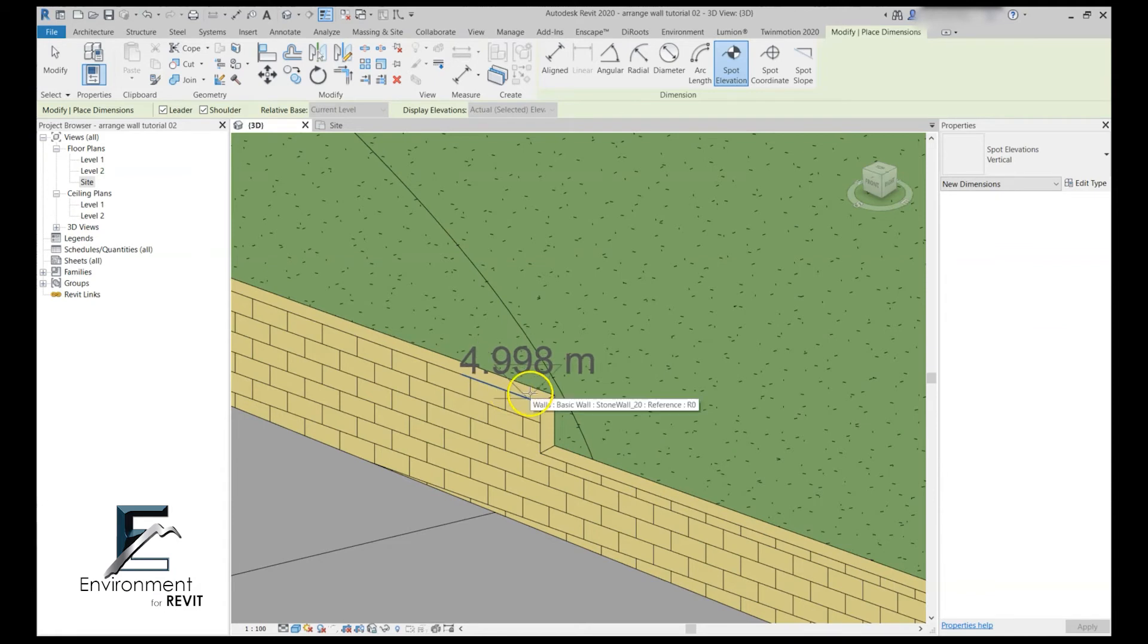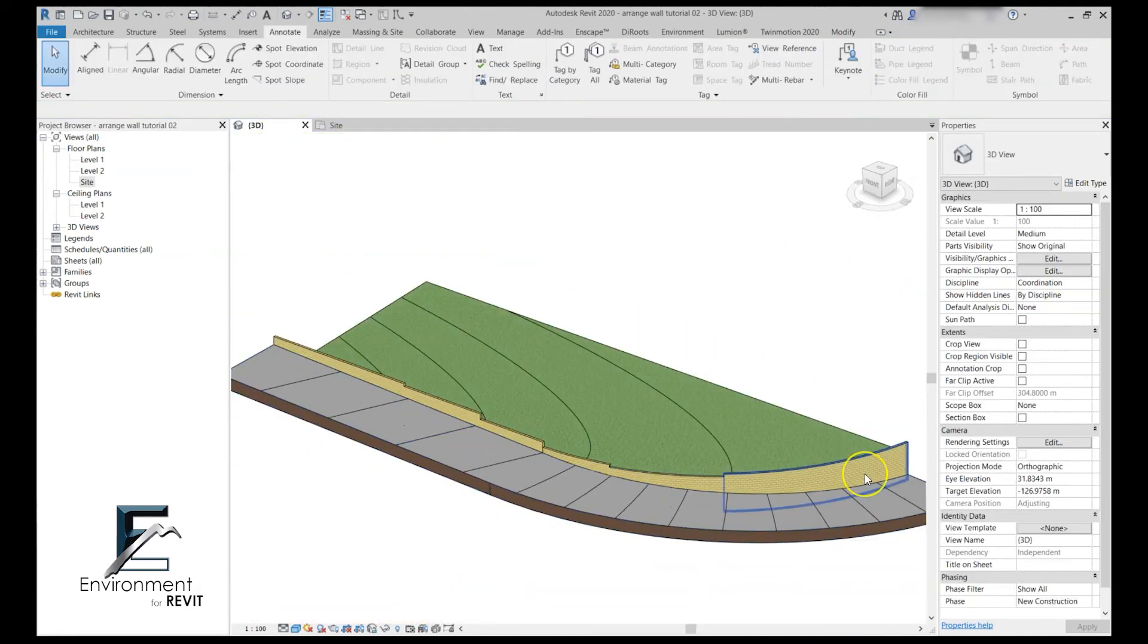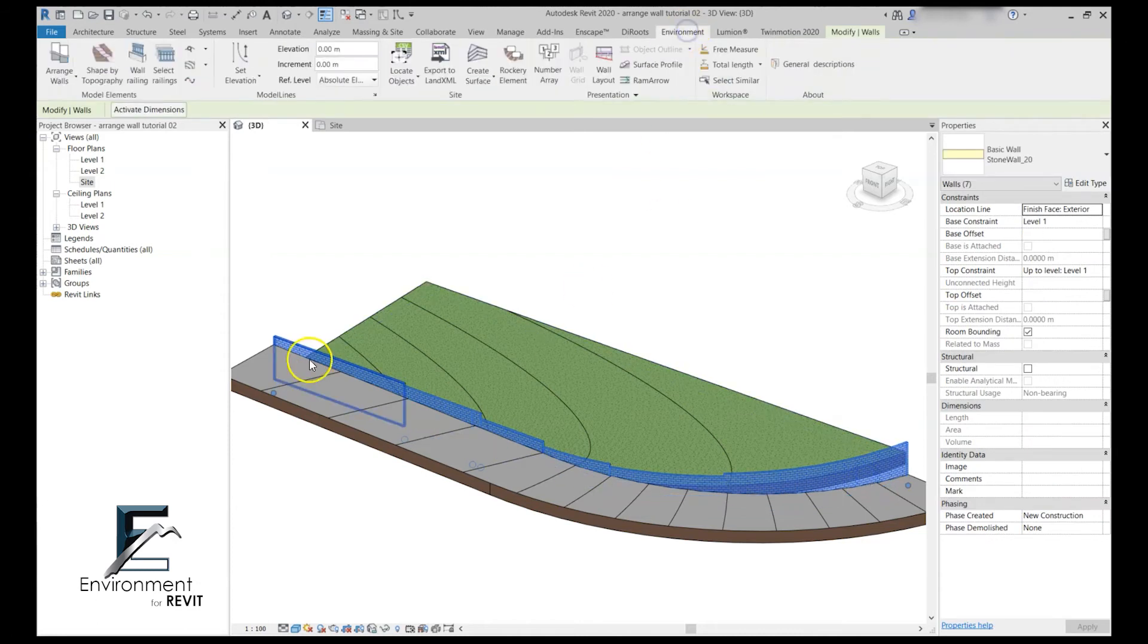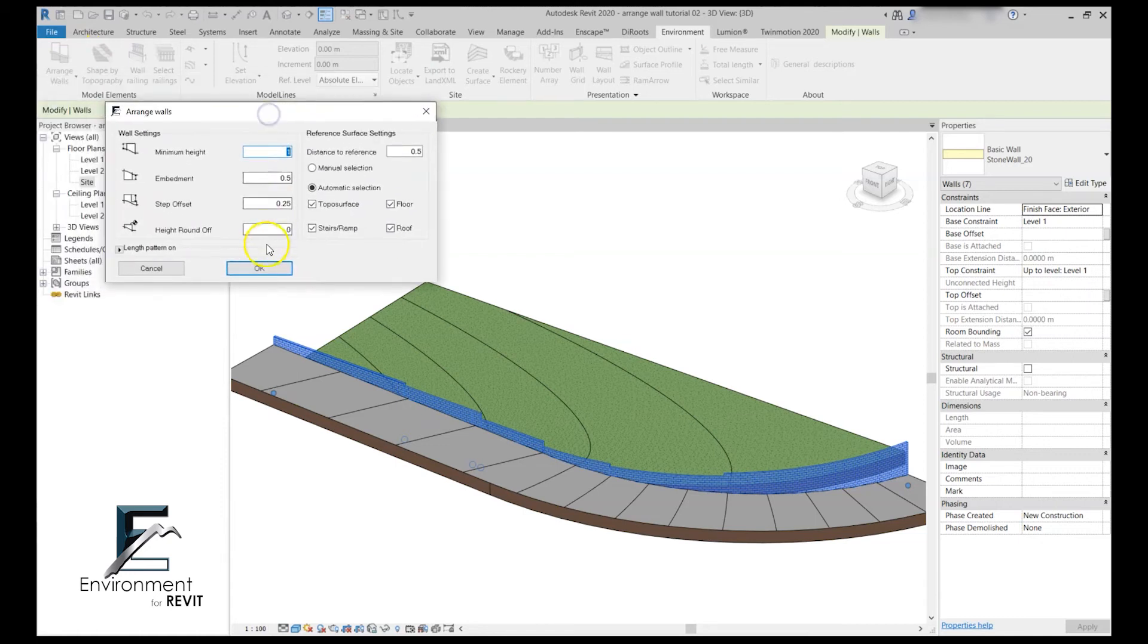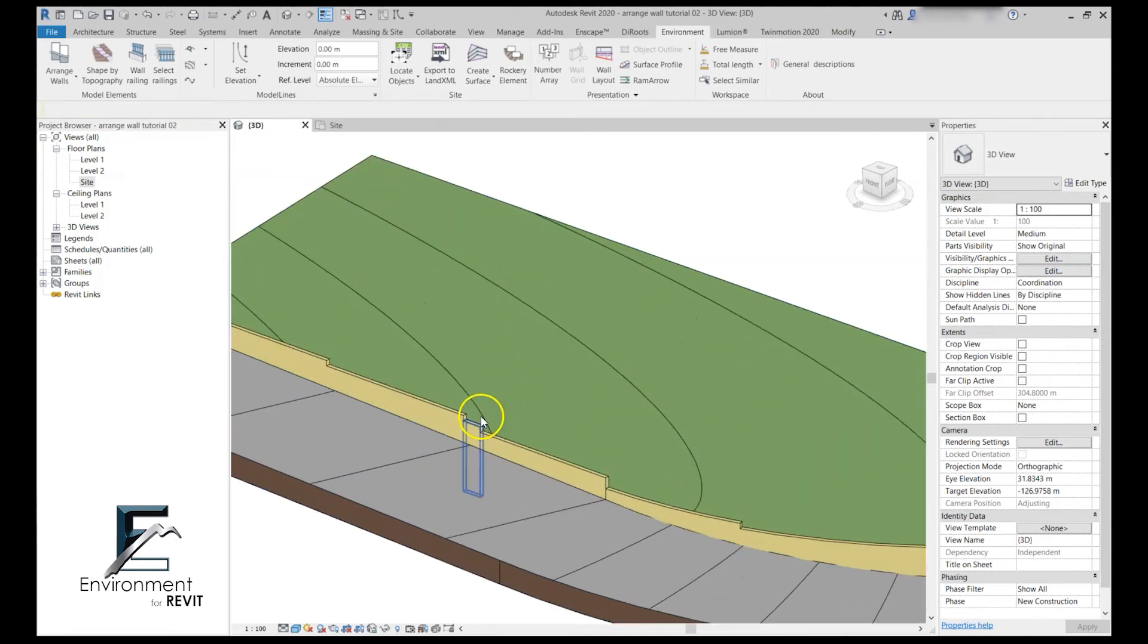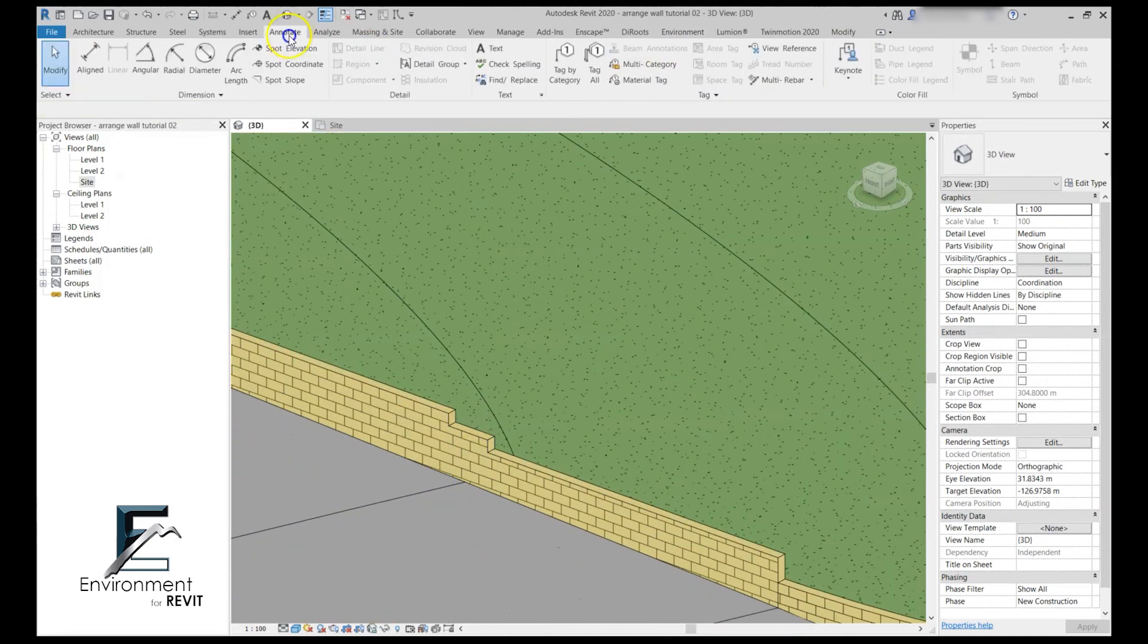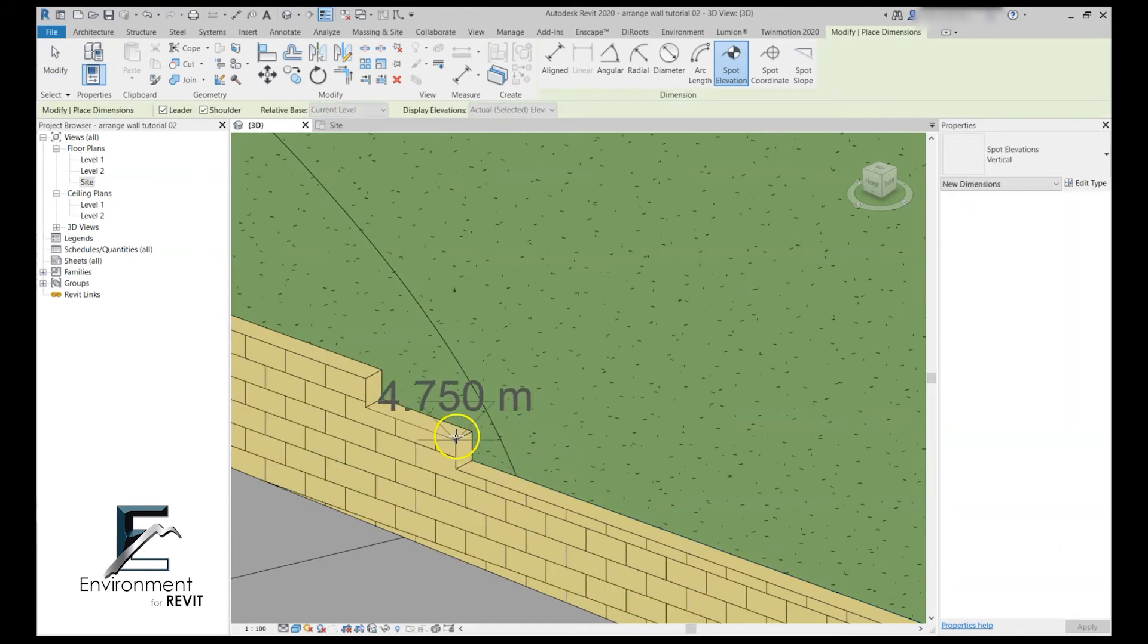So what we can do is simply select the wall again and go to environment plugin to the arrange wall command and in the arrange wall dialog let's just decide that the height roundup will be 5 centimeters and then click OK. Let's go check our elevations again and now you can see that the elevations are quite nice.